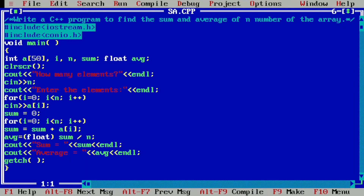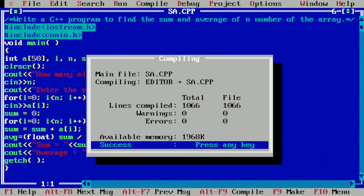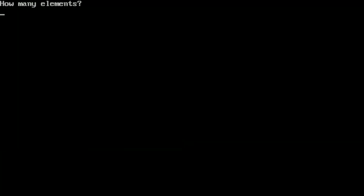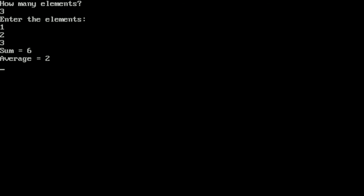Now let us execute this program. Here you can see I have already written this program in the Turbo C++ compiler. Let us compile it by pressing Alt+F9 — it is showing success, indicating there is no syntax error. Now let us run the program by pressing Ctrl+F9. It is asking how many elements — I enter 3 — enter the elements — I enter 1, 2, 3 — and here you can see sum is equal to 6 and average is equal to 2.